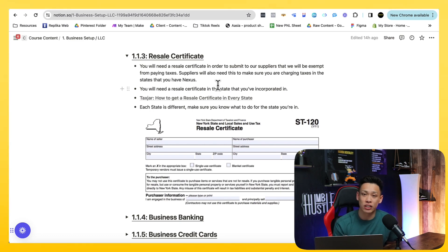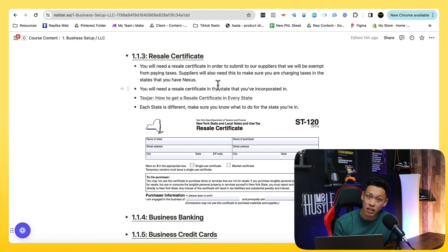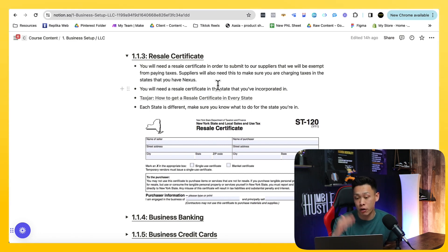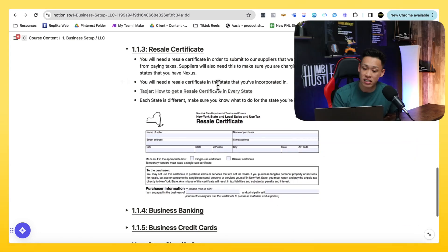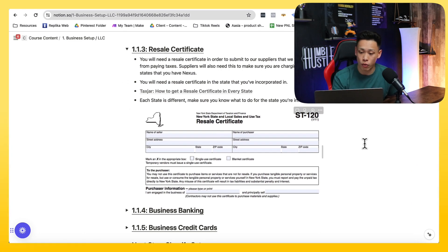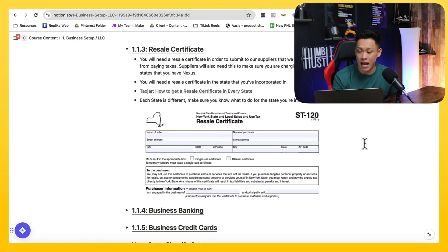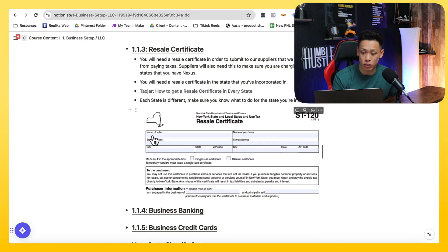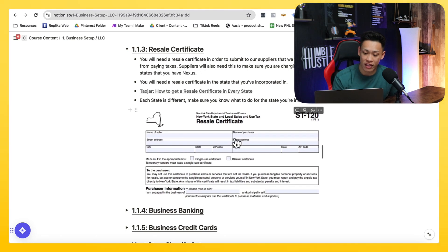Your resale certificate is literally like its name — it's a certificate for you to resell. In order to resell, that's why you need the LLC and the EIN, so that you can put your information on it. This is how it looks from New York — I gave you a quick screenshot of how it looks on my end. You put your LLC name and the full address where it's located.